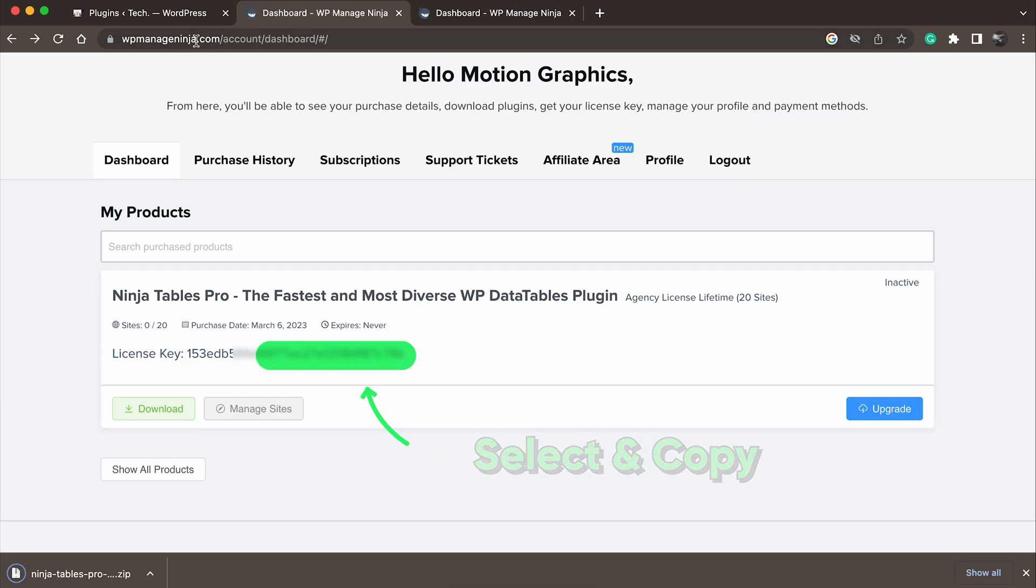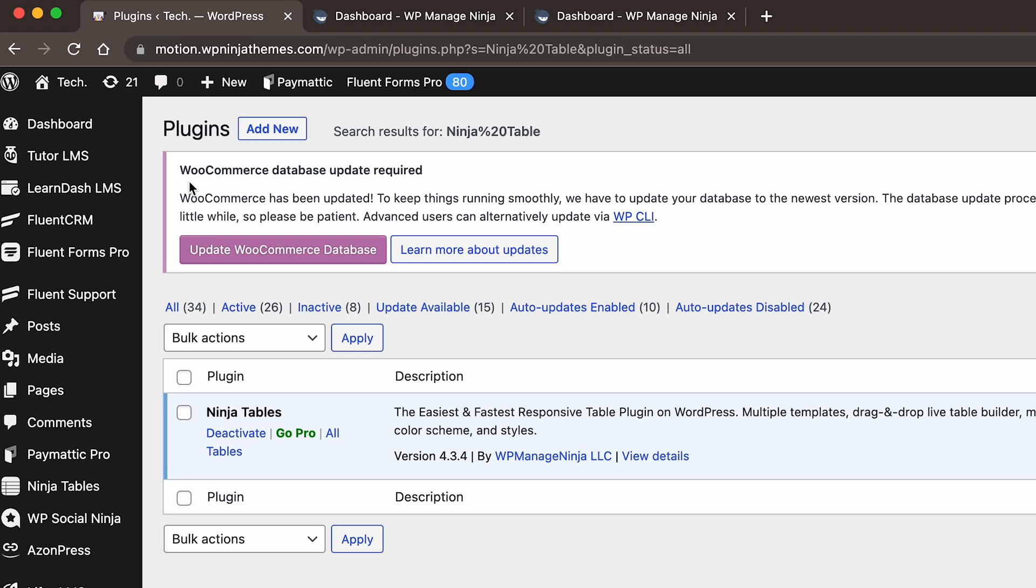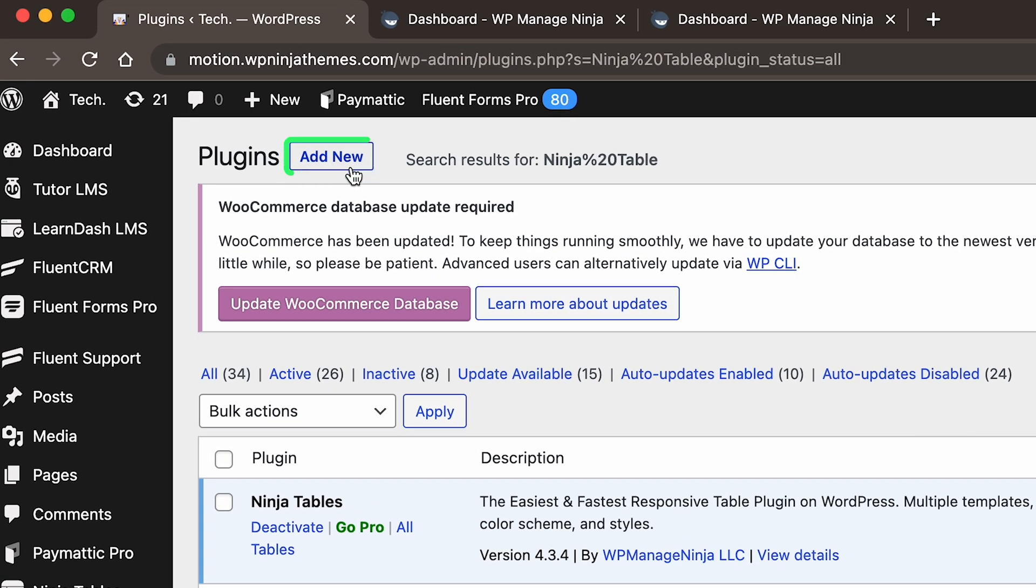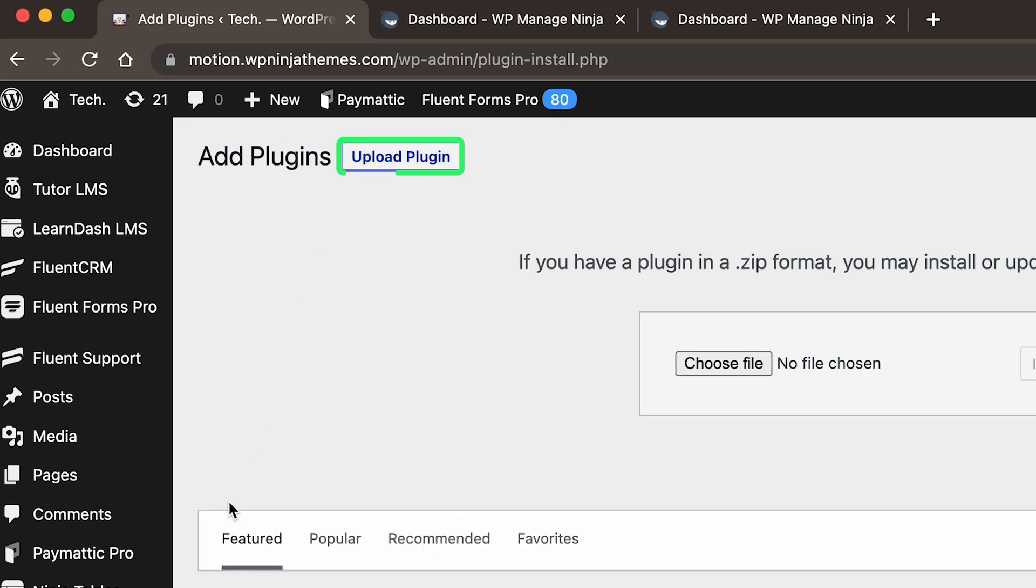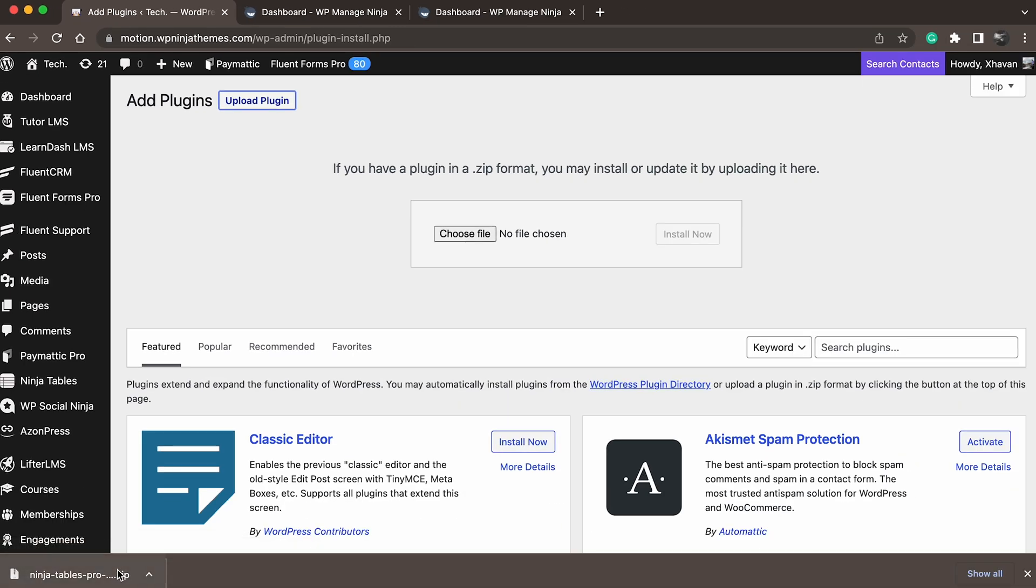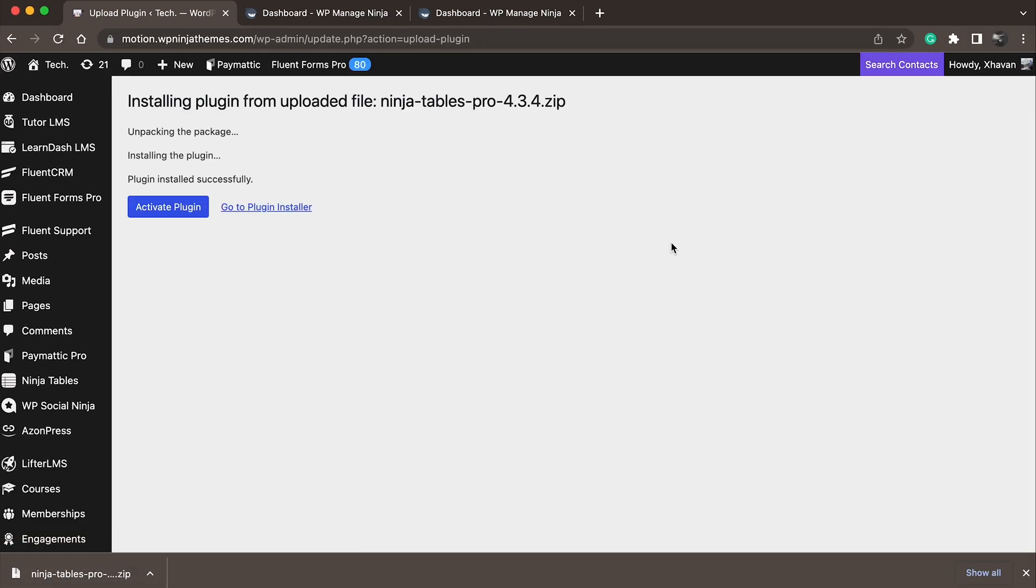navigate to the plugin section and click on Add New. On the next window, click Upload Plugin. Choose the file and hit Install Now. Once that's done,